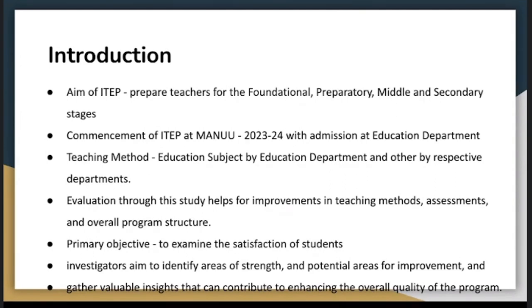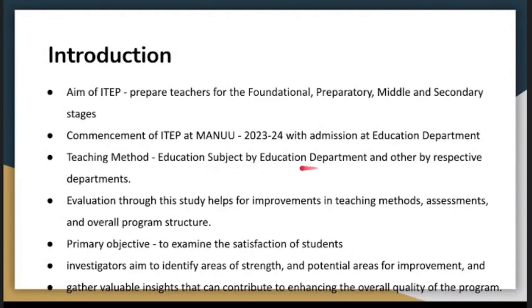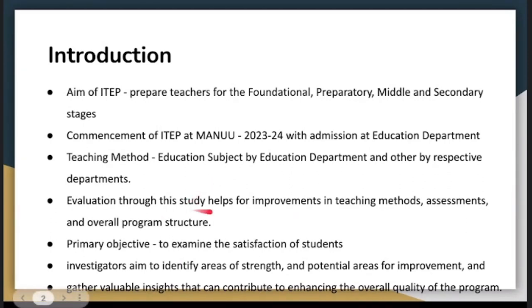As you know, the Department of Education has started the program, but training subject-related aspects are being covered at various departments like Commerce, Science, Arts, etc. Evaluation of this program will help us to understand the teaching methods, assessment, and overall program.